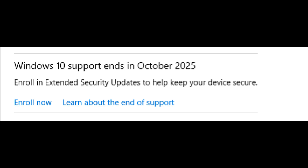If you are trying to update to the Microsoft Extended Security Update program but you are not seeing the option to do so, this video will tell you what you need to do to ensure you get the updates.